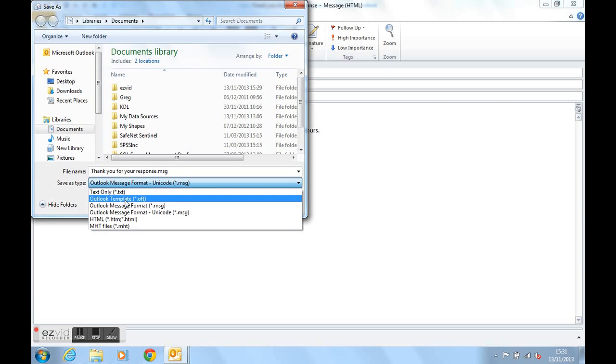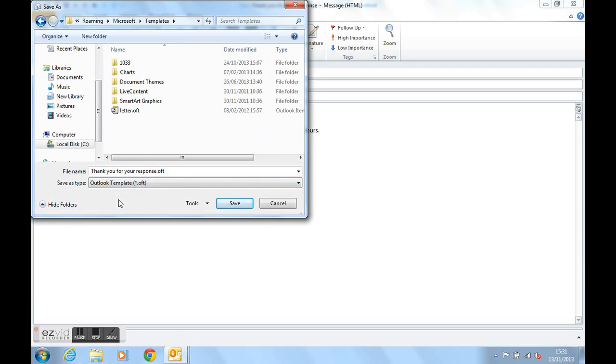You can see that at the bottom here. Notice how when you change the type to a template, the location up here also changes to the templates folder.